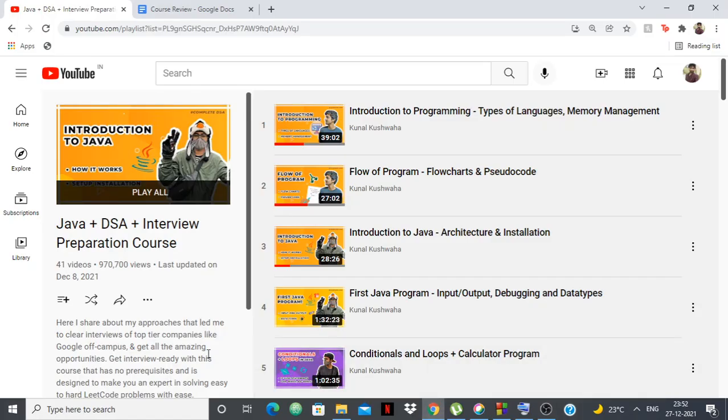Hello everyone, in this video I'm going to give you a review of the DSA course from Kunal Kushwaha. I made one video about the Kunal Kushwaha controversy, and then I thought controversy aside, what matters is the content that we YouTubers are putting out for you people.